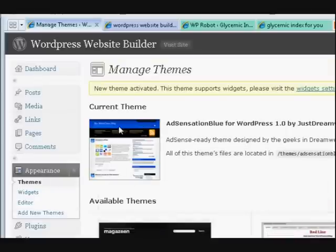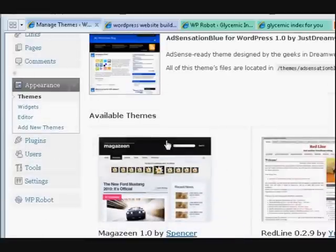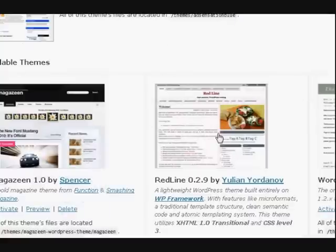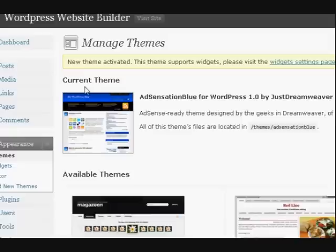Okay, so here it is here. Now that was the theme that I had previously. And that's the theme that I installed as well, but I didn't activate it.